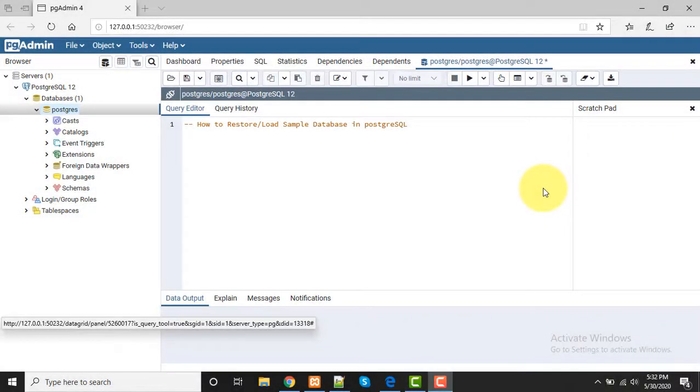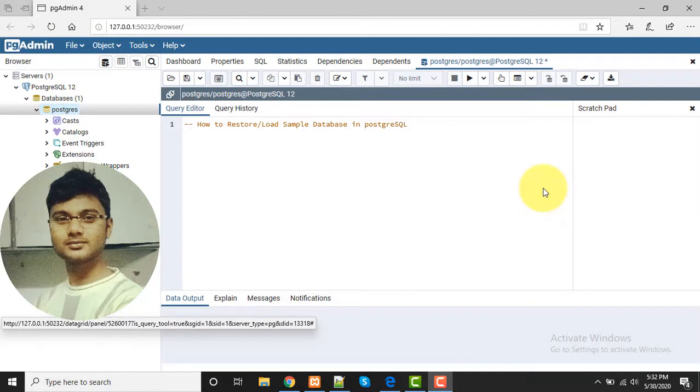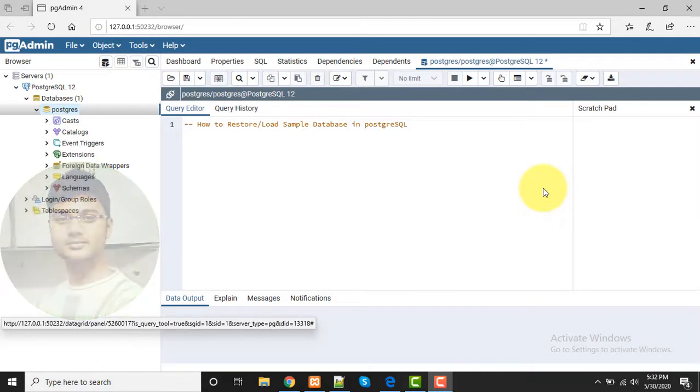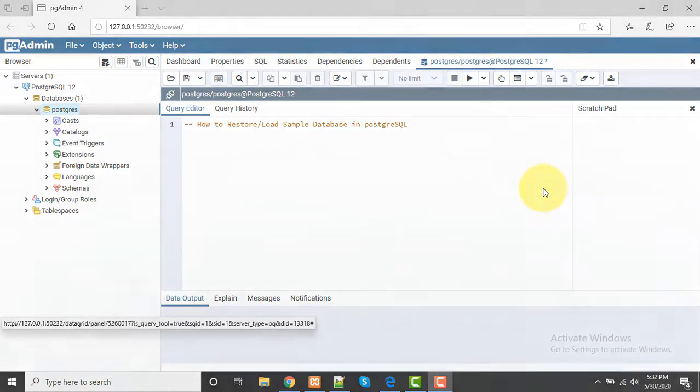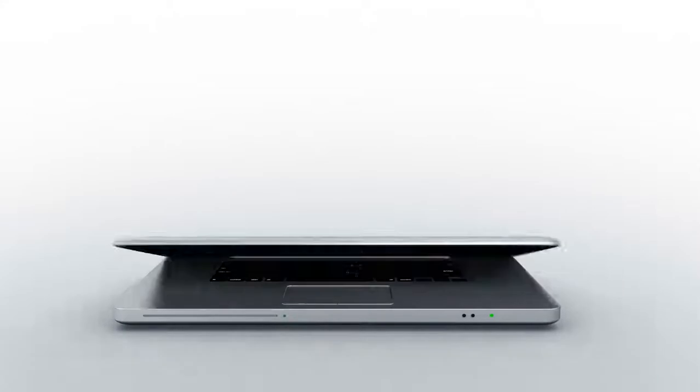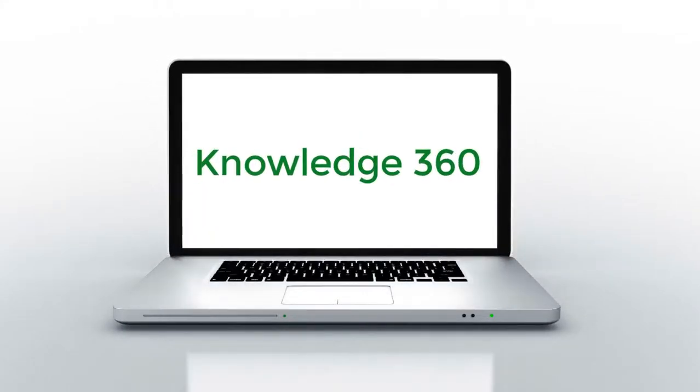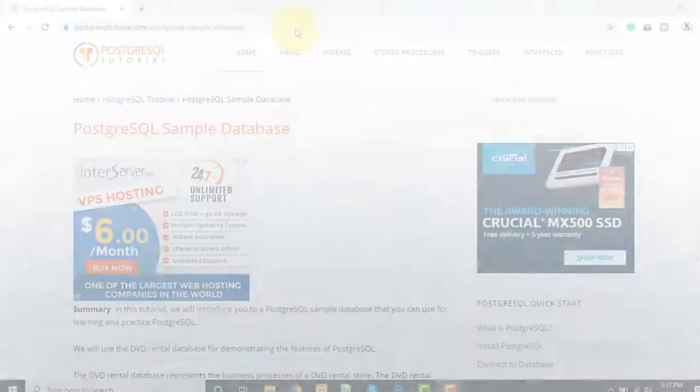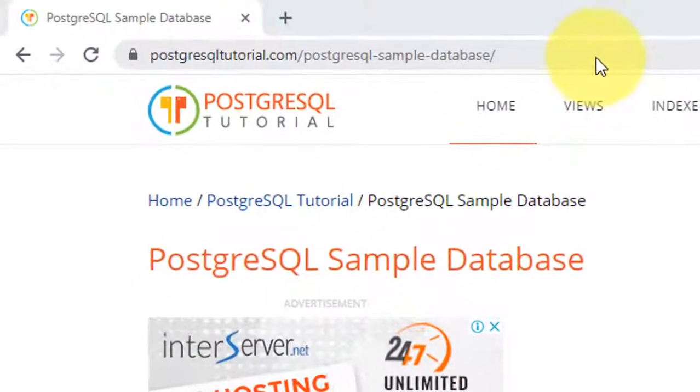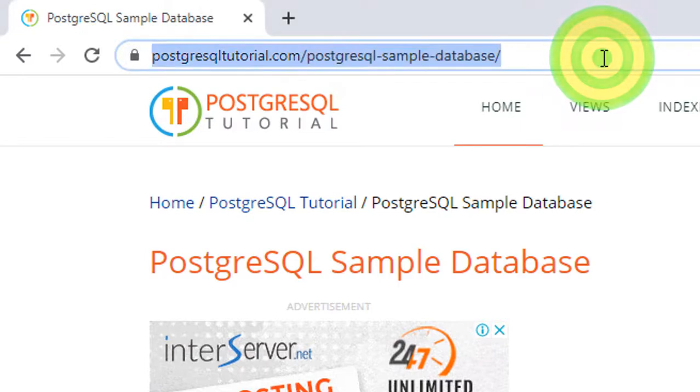Hello guys, welcome to my channel. I'm Akram and you're watching Knowledge 360. In this video I'll tell you how to restore or load a sample database in PostgreSQL using PGAdmin. Please don't skip the video and watch step by step to understand completely.